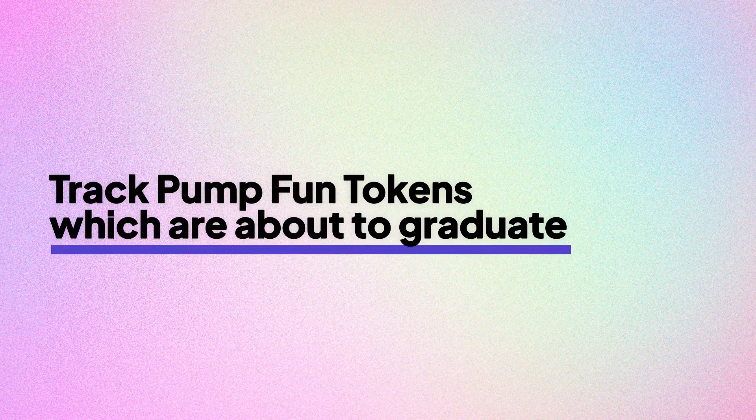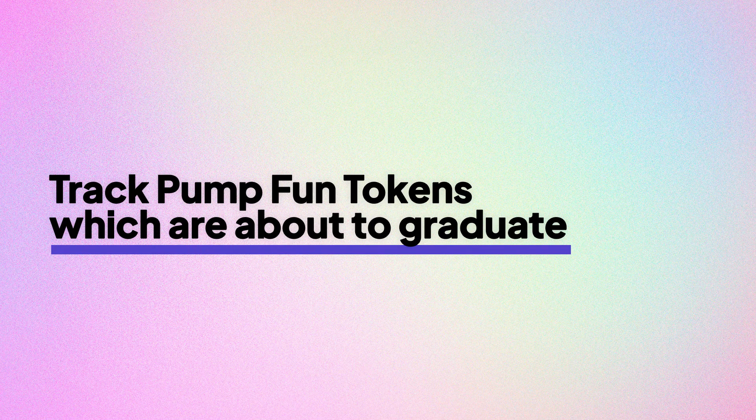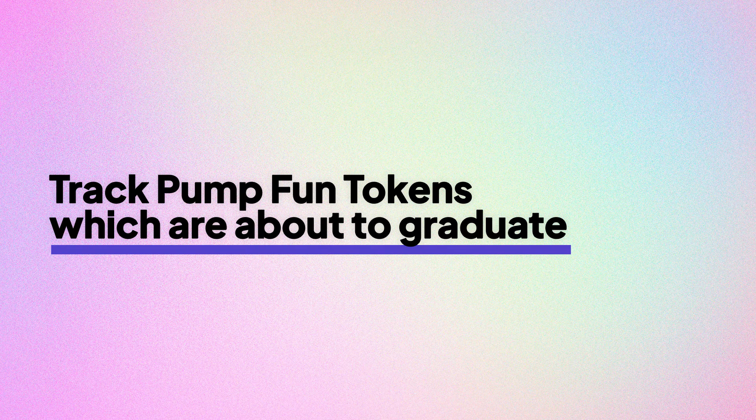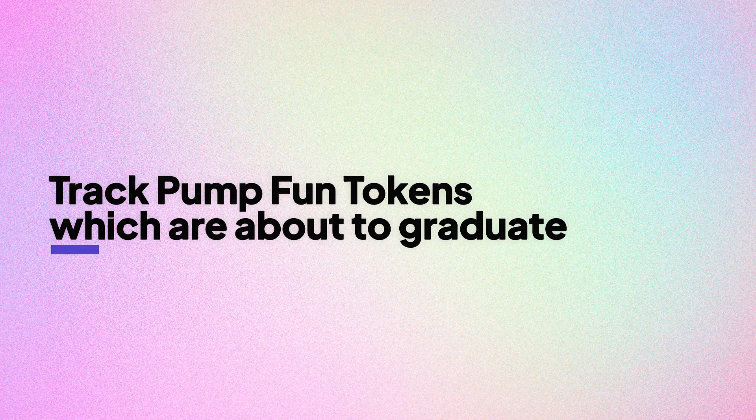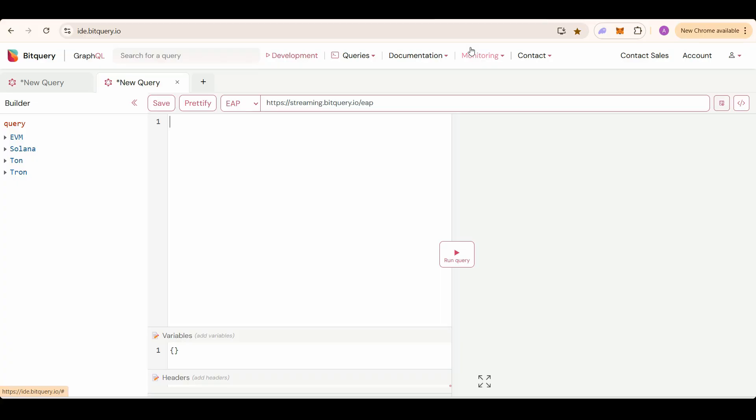In this video, we are going to see Bitquery Pump Fun API to get the tokens which are about to graduate. That is, I will get the tokens which have 95% to 100% bonding curve progress in real time. I will add the API link in the description. You guys can test it out on ide.bitquery.io. You will get free 10,000 points by just signing up on the IDE to test these APIs.